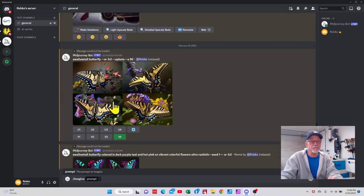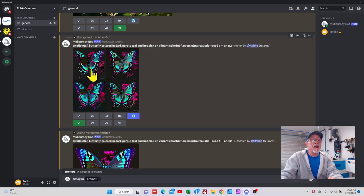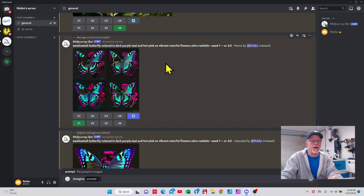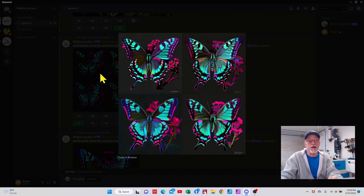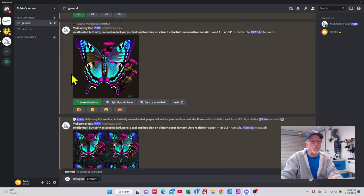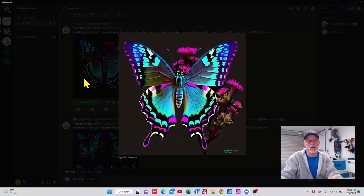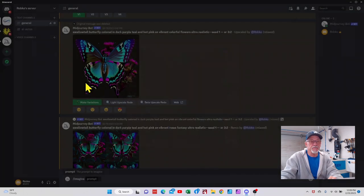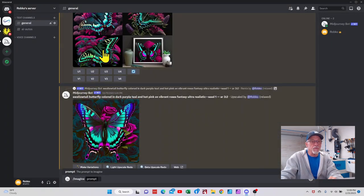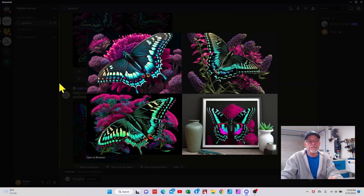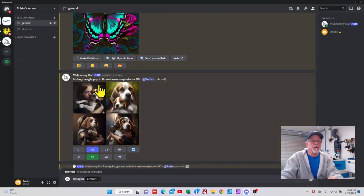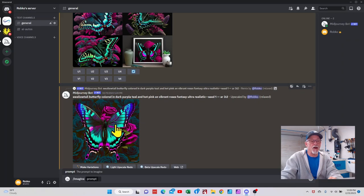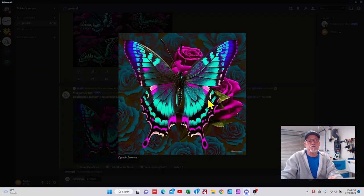Now you notice it didn't like that aspect ratio because it gave it to me square. Here's some butterflies. The wife wanted a butterfly that had a swallowtail butterfly color dark purple, teal, and hot pink, and these were the four that it gave me. Then we started to drill down a little bit. That's what we ended up with. I mean, that's incredible. And some more versions. And then I wanted roses in the background, fantasy, and this is what we settled on.